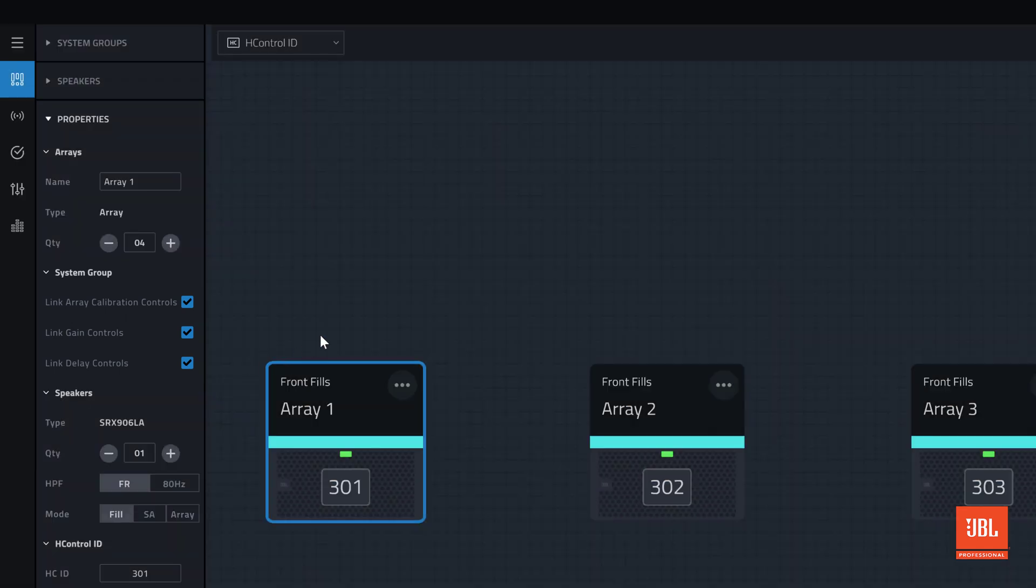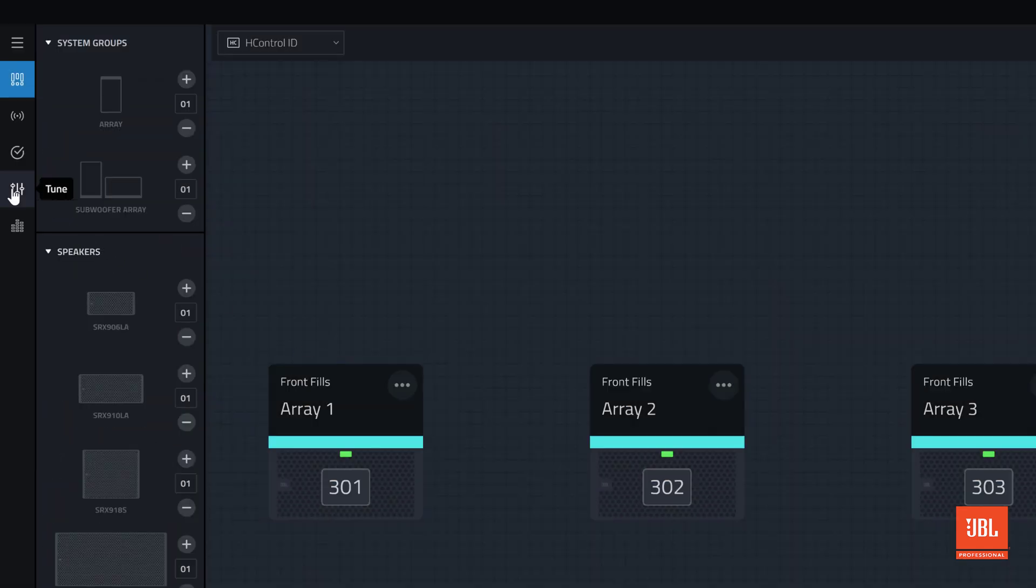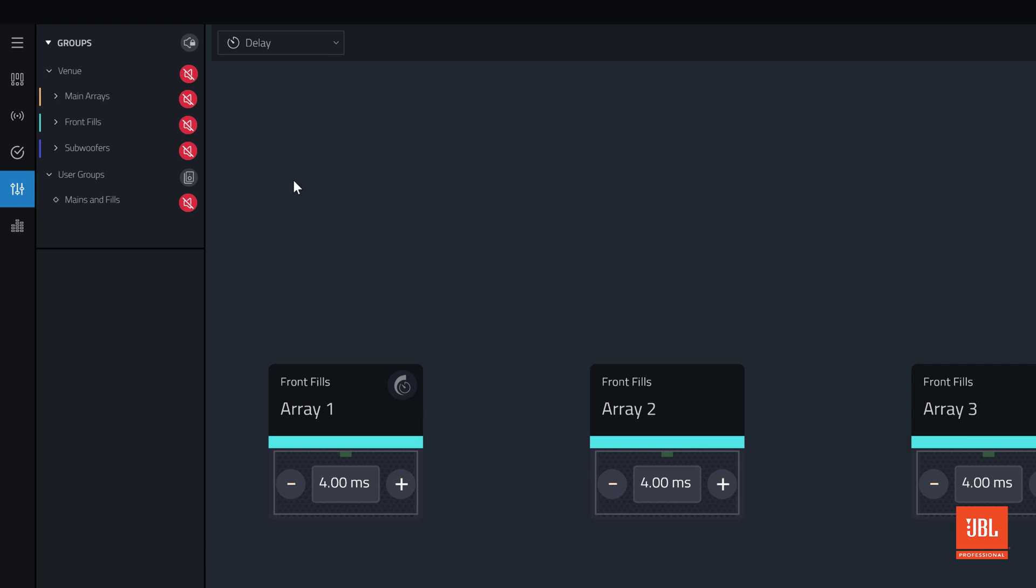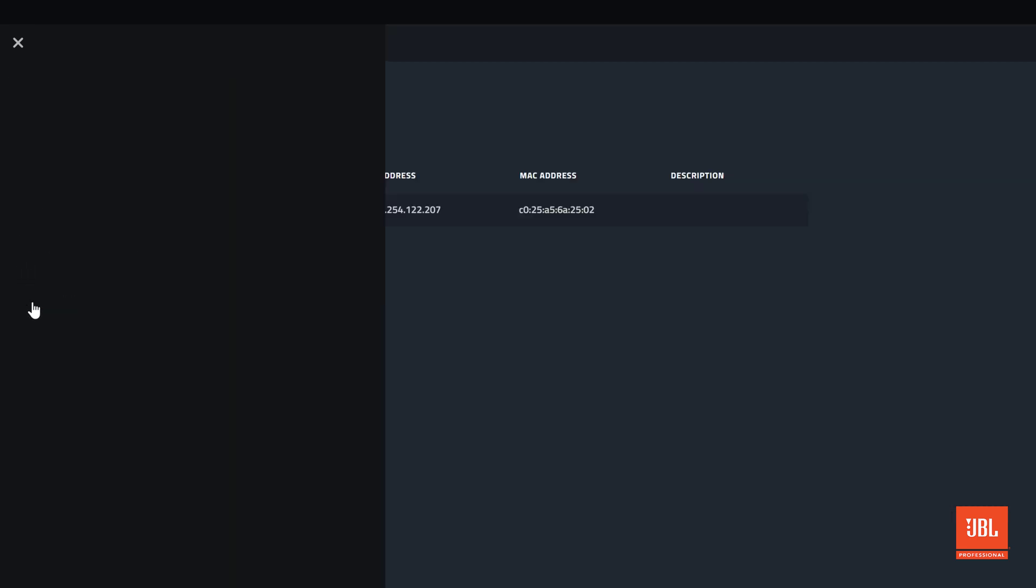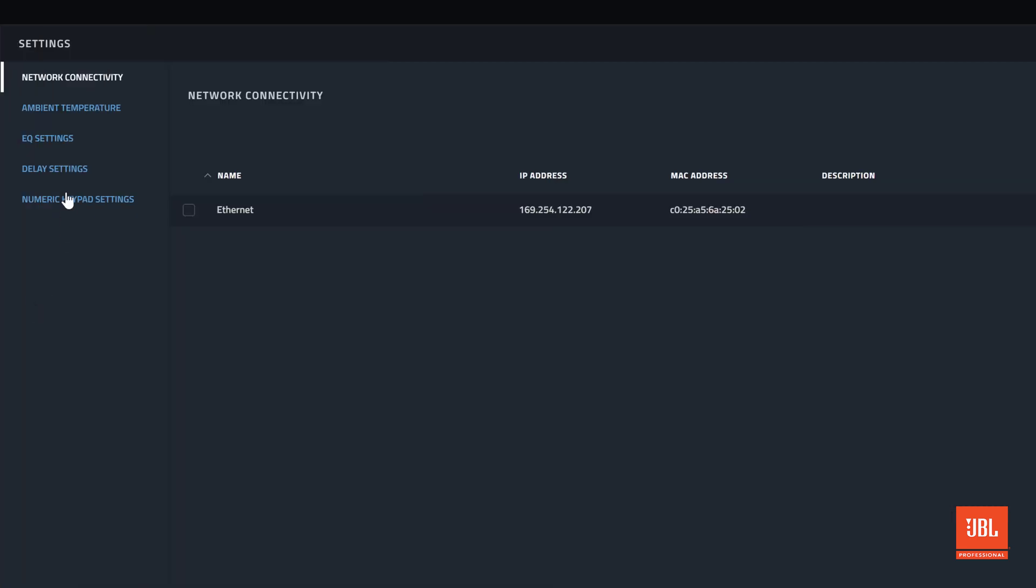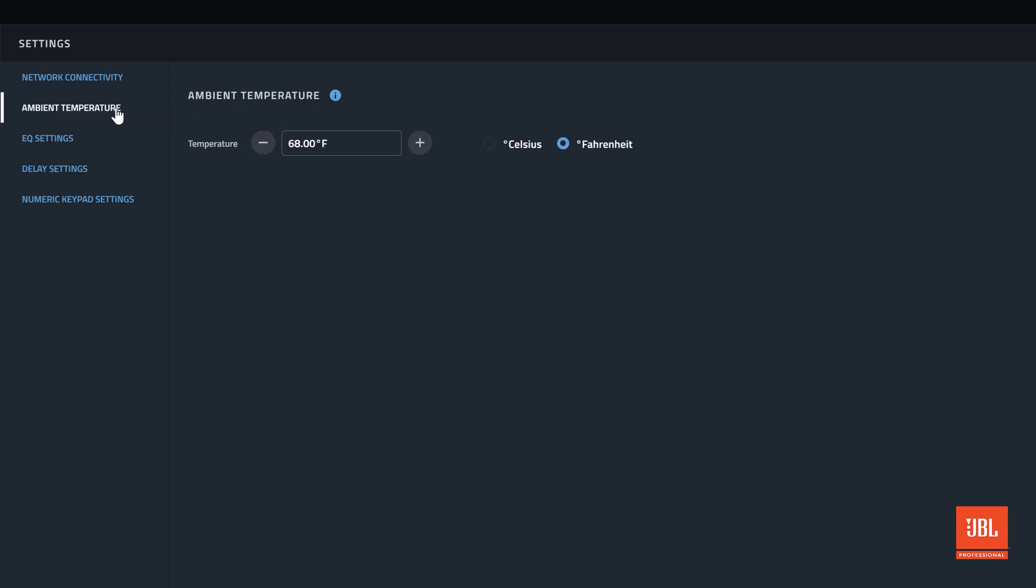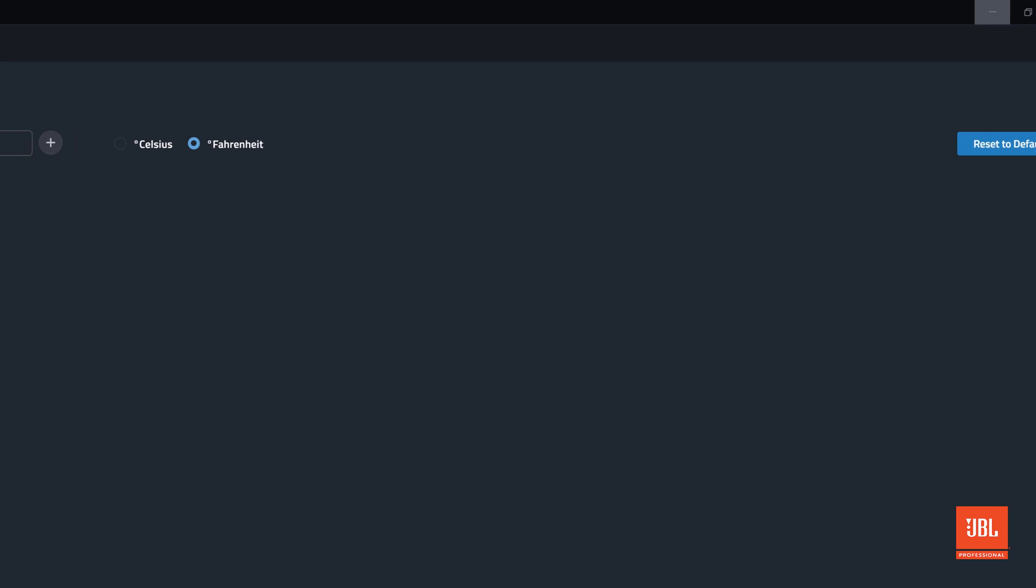The delay can also be set by feet or meters rather than milliseconds. To adjust the unit of measure for delay, click the menu at the top left of the screen. Click settings, and then select delay unit settings. Change the delay to whatever unit you prefer. Because the speed of sound varies by temperature, it is important that the ambient temperature is specified when setting delay by feet or meters. Clicking the ambient temperature tab in settings allows this information to be entered in either Fahrenheit or Celsius.